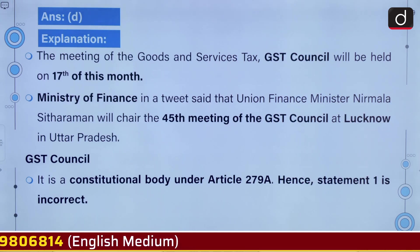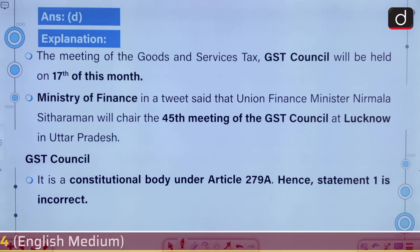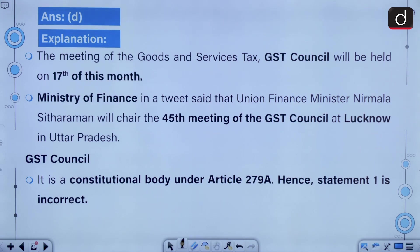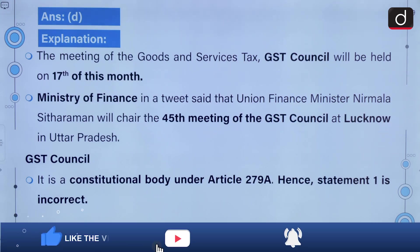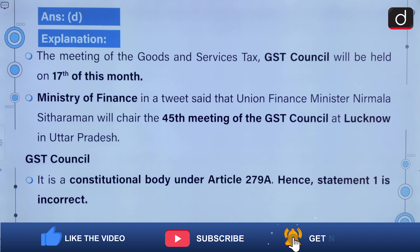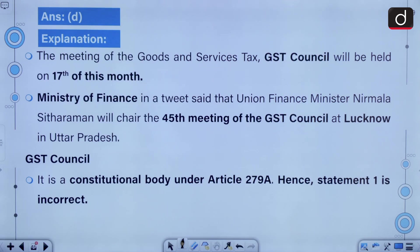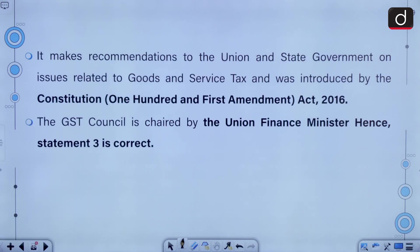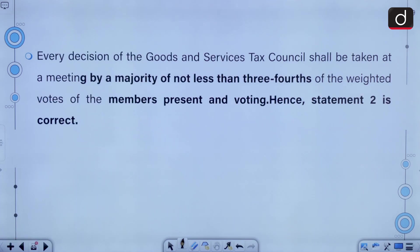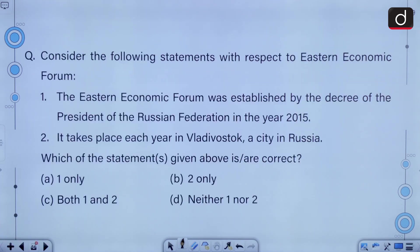The meeting of the GST Council will be held on the 17th of this month. The Ministry of Finance tweeted that union finance minister Nirmala Sitharaman will chair the 45th meeting of the GST Council at Lucknow in Uttar Pradesh. The GST Council is a constitutional body under Article 279A and makes recommendations to the union and state governments on issues related to the GST. It was introduced by the Constitution 101st Amendment Act of 2016.